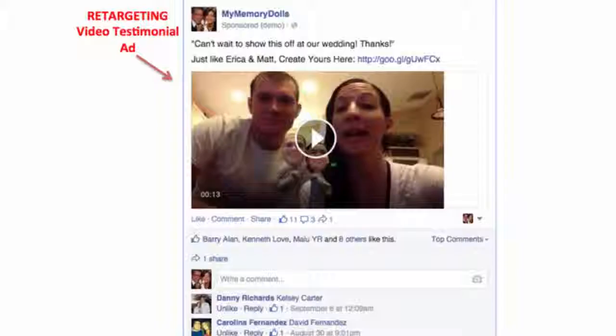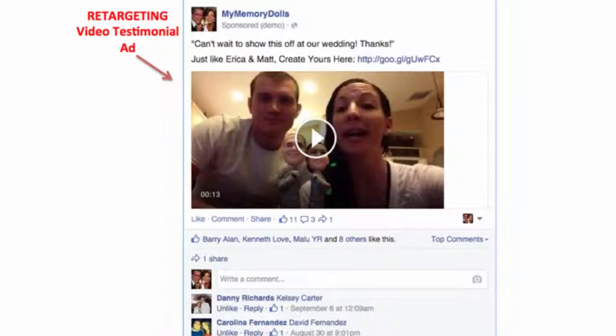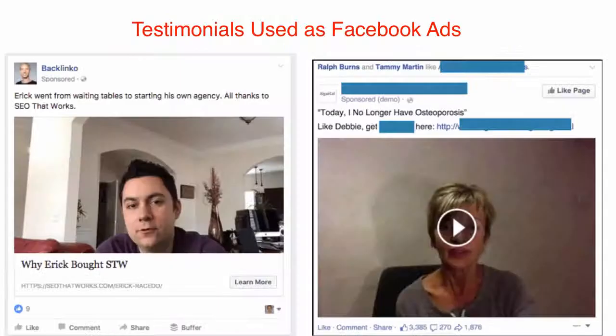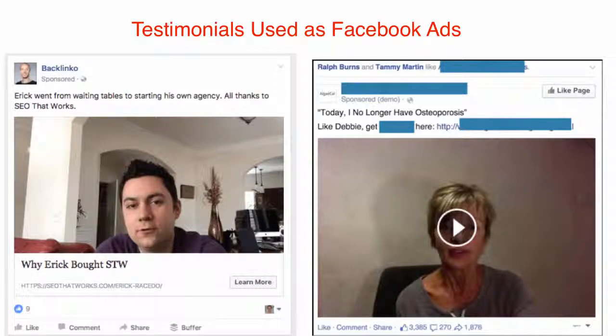But that's not all. Video testimonials are one of the best things to share on social media to drive traffic and build engagement, especially in Facebook ads campaigns and for YouTube channels.